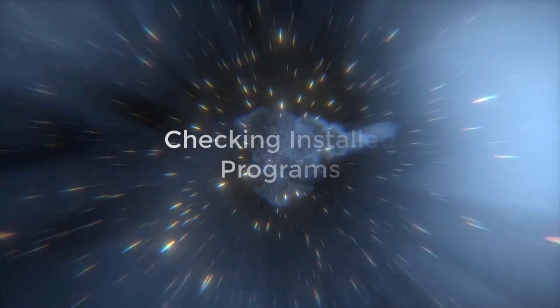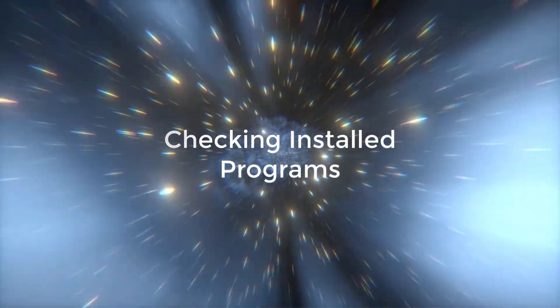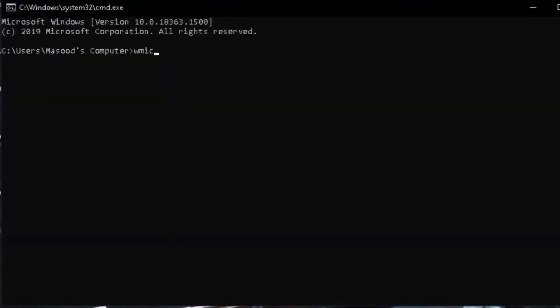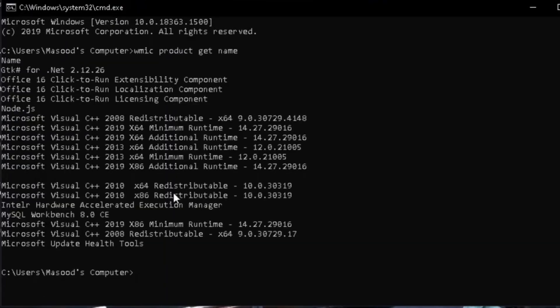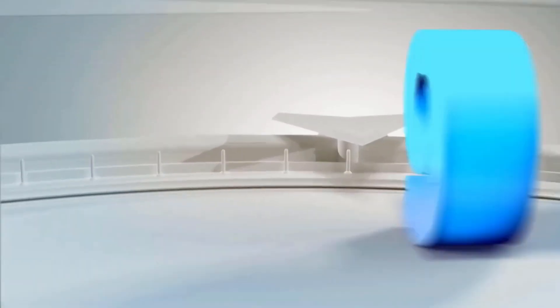If you want to see all the programs installed in your PC, then type wmic product get name. So this is showing you all the programs in your computer.